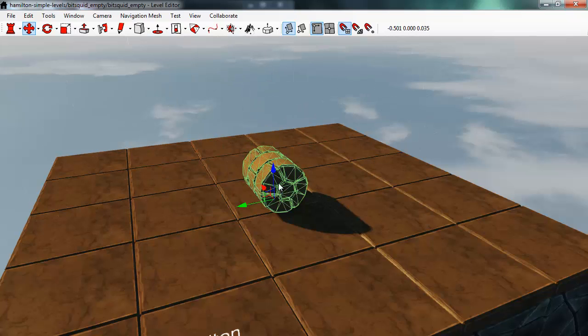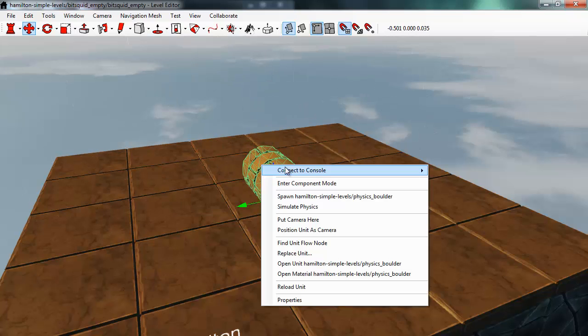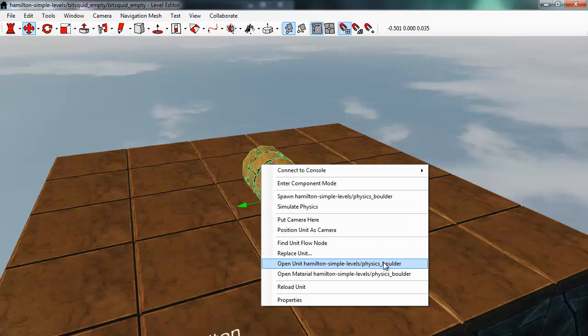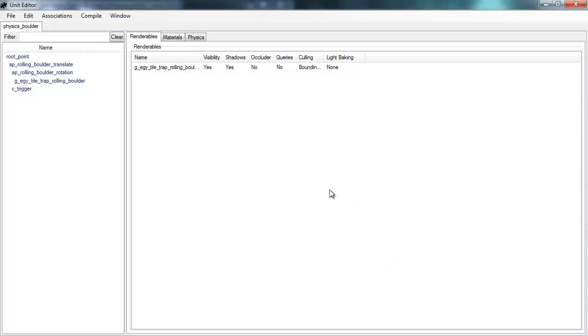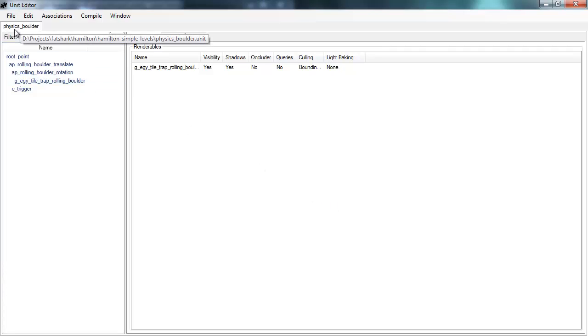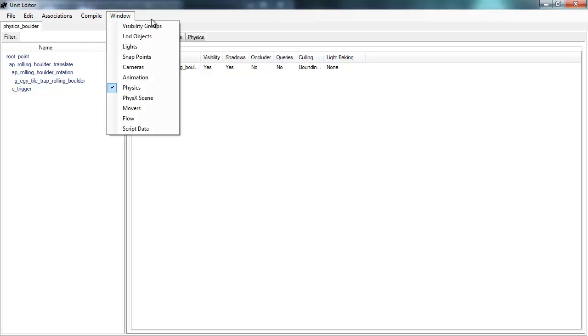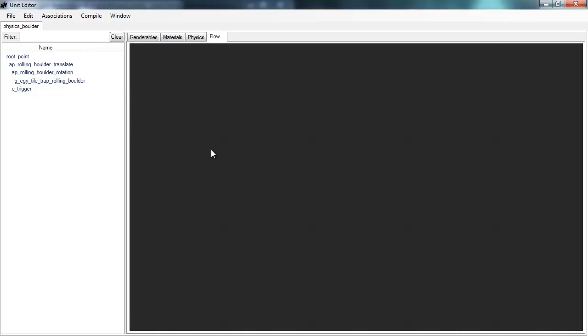And I can do that by opening the unit editor for this unit. So I'll right click this unit and select open unit. This will bring up the unit editor with this physics folder unit. From the window menu in the unit editor I can select flow. The flow for this unit is now completely empty. There are no predefined behaviors for this unit. But I want to add that.